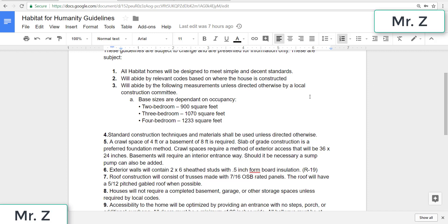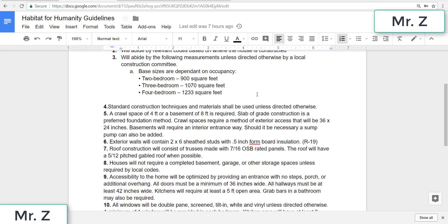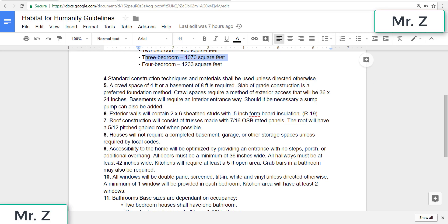Three is will abide by the following measurements, unless directed otherwise by local construction committee. So for a two-bedroom, it's going to be 900 square feet. A three-bedroom will be 1,070, and a four-bedroom will be 1,233. For this project, we're going to be working with a three-bedroom house, so we're going to be focusing on this one over there.